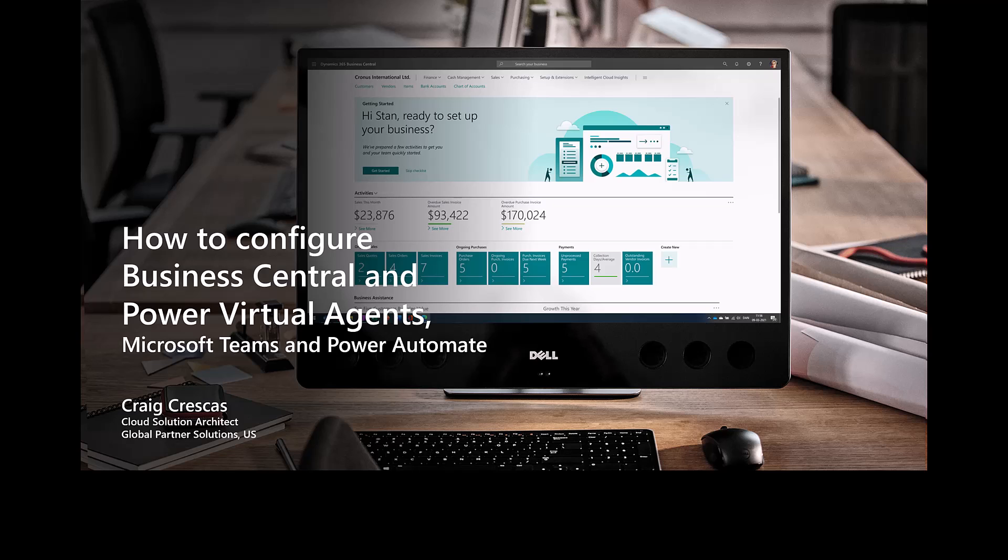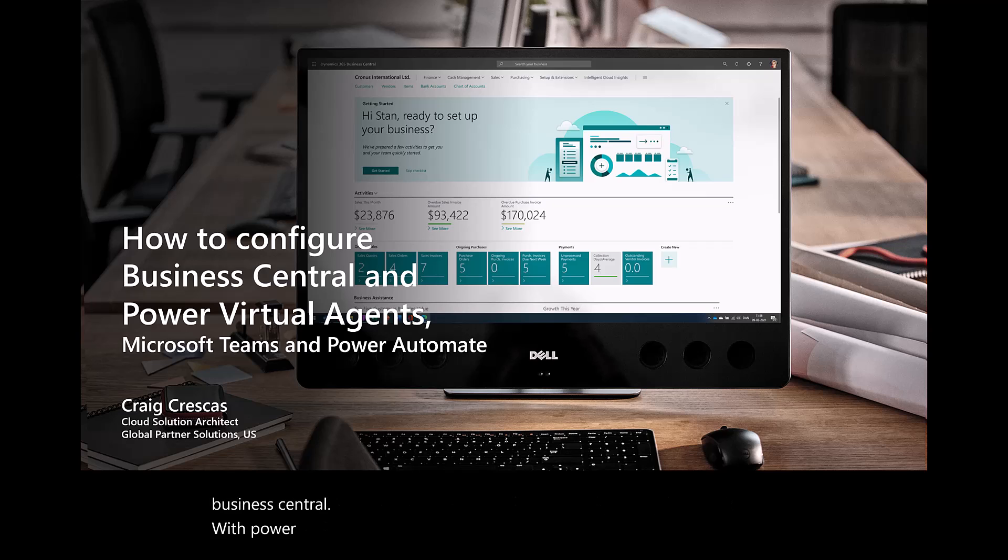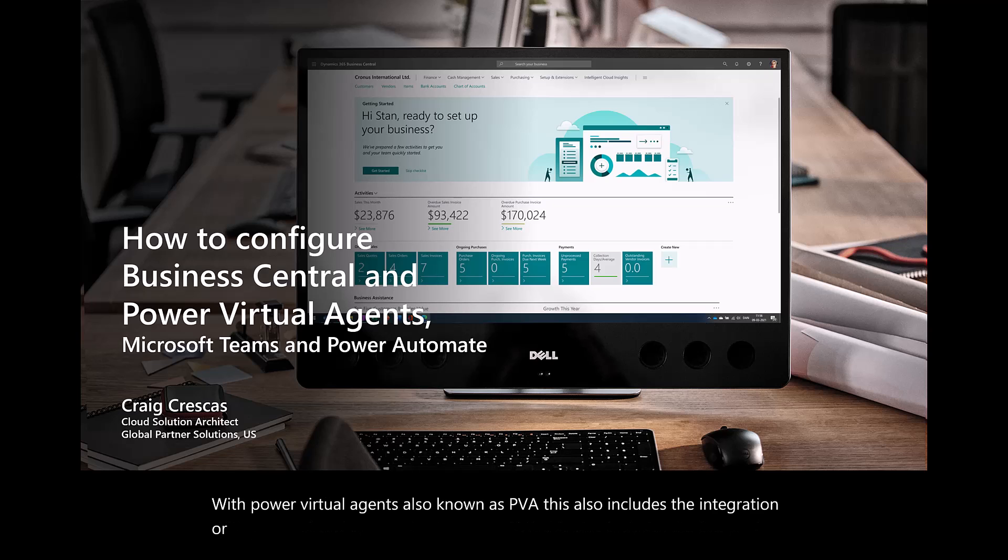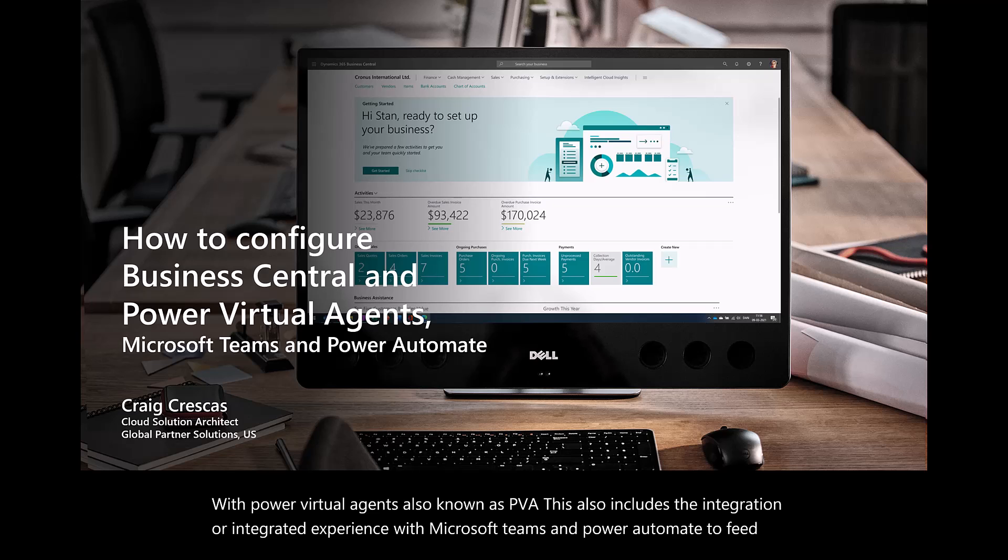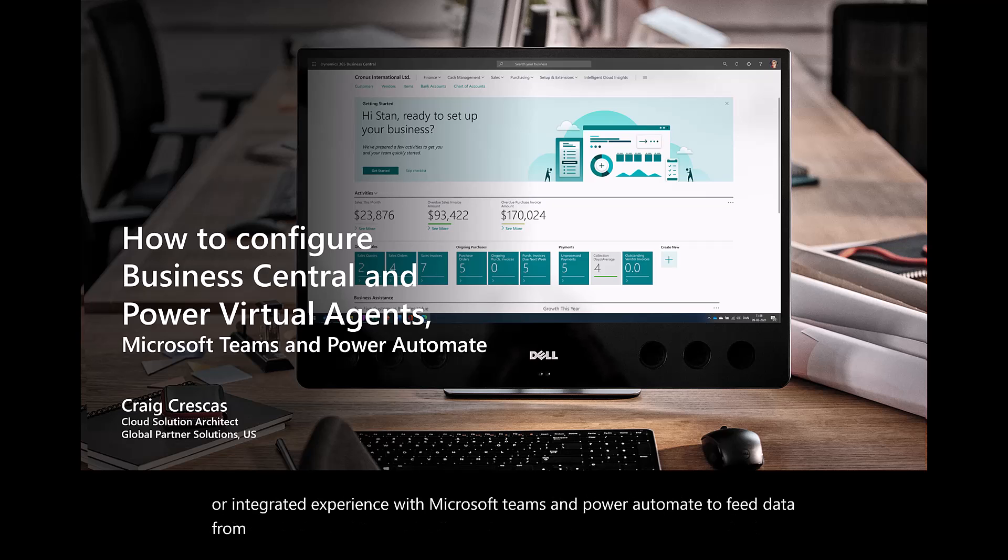In this session, we're going to understand how to configure and connect Business Central with Power Virtual Agents, also known as PVA. This includes the integration or integrated experience with Microsoft Teams and Power Automate to feed data from a virtual agent into Business Central.